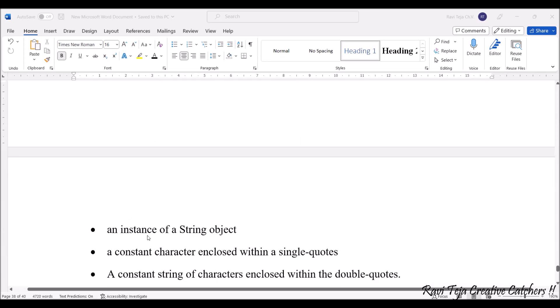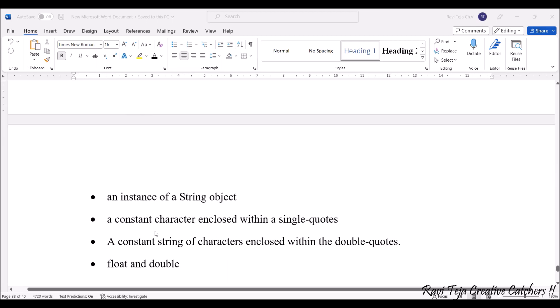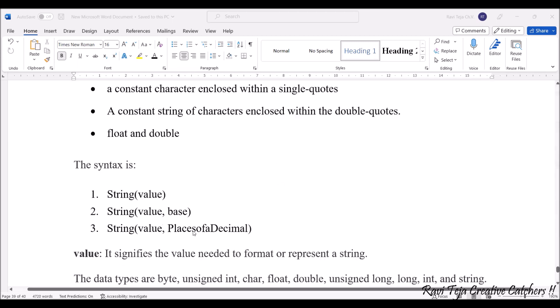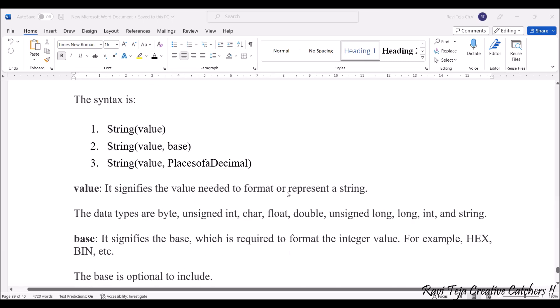It can be an instance of a string object, a constant character enclosed with single quotes, constant string of characters enclosed with double quotes, and you can also use float as well as double data types. The syntax is String(value), String(value, base), String(value, PlaceofDecimal).